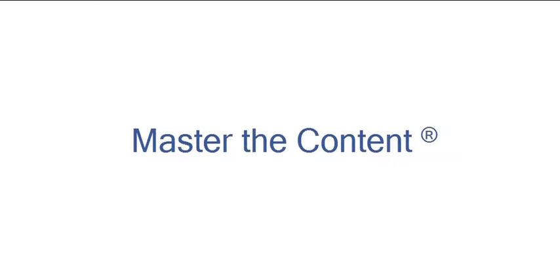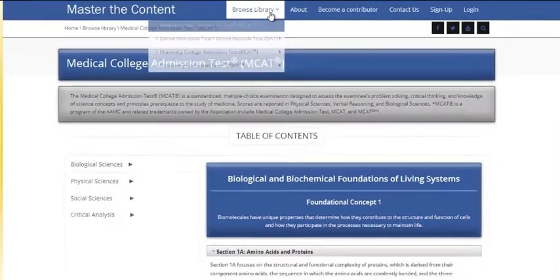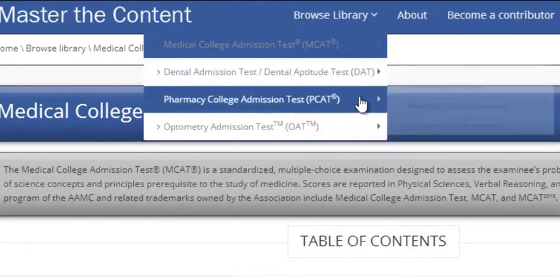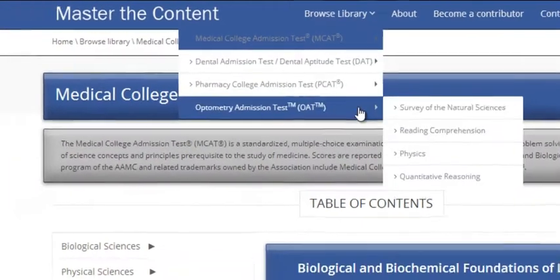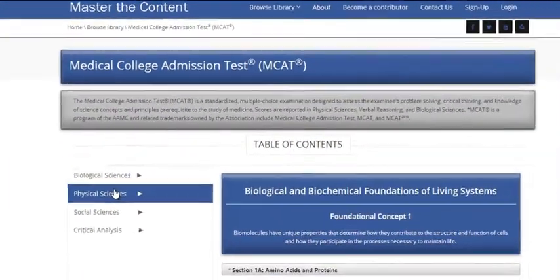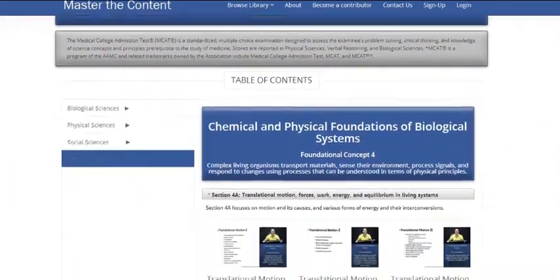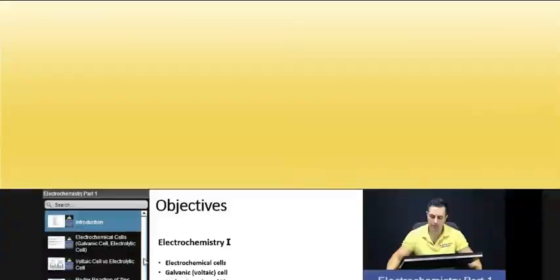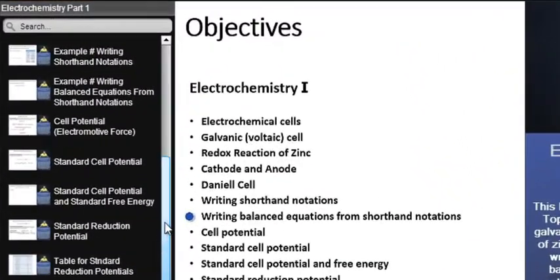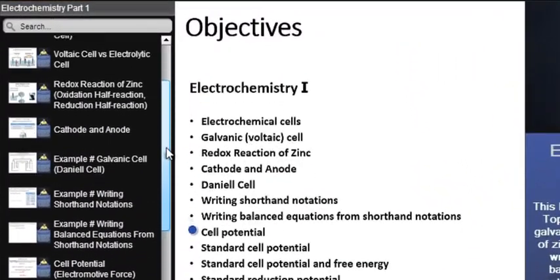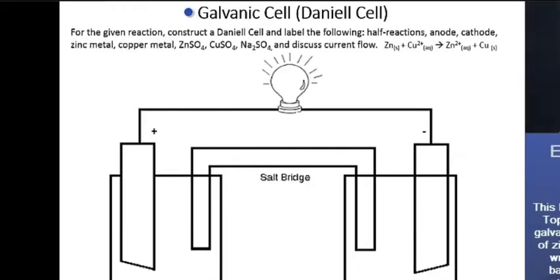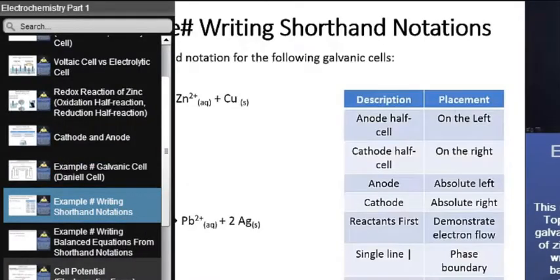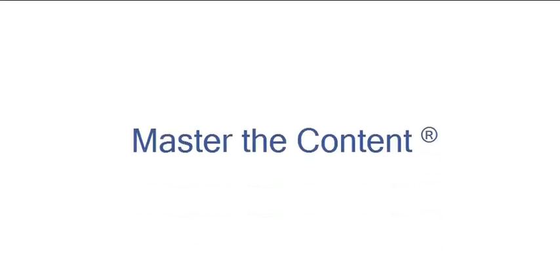The following is a selected video from masterthecontent.com, where you will find an extensive video library of lectures for a variety of standardized admission tests. We offer over 600 hours of detailed video lectures for a multitude of standardized tests. Use our interactive in-lecture table of contents to find specific topics of interest. Work through numerous in-lecture examples to help you internalize concepts. Visit masterthecontent.com.